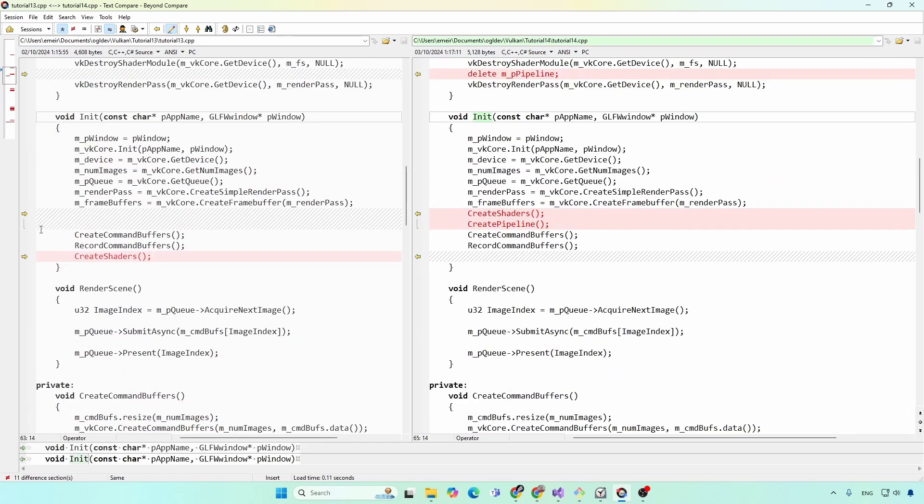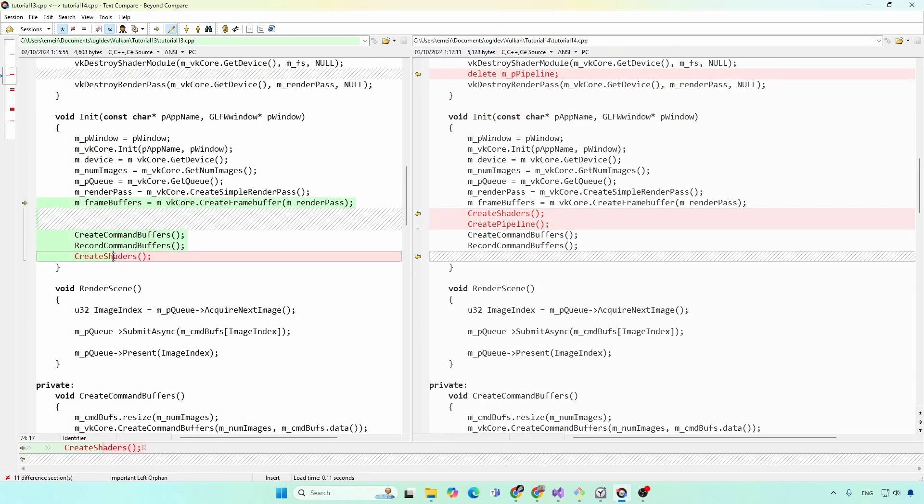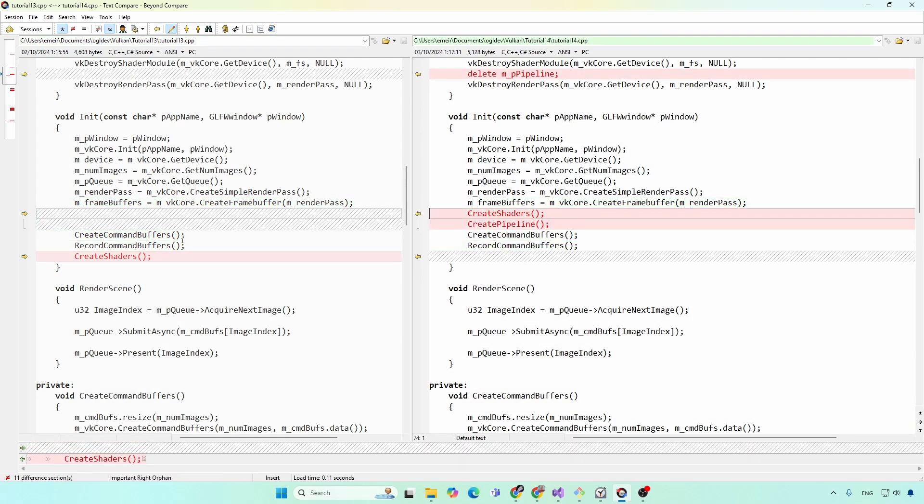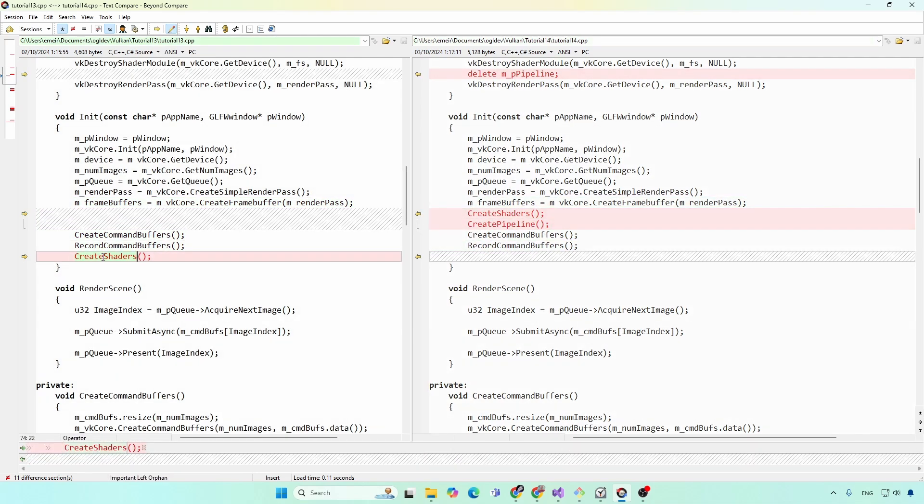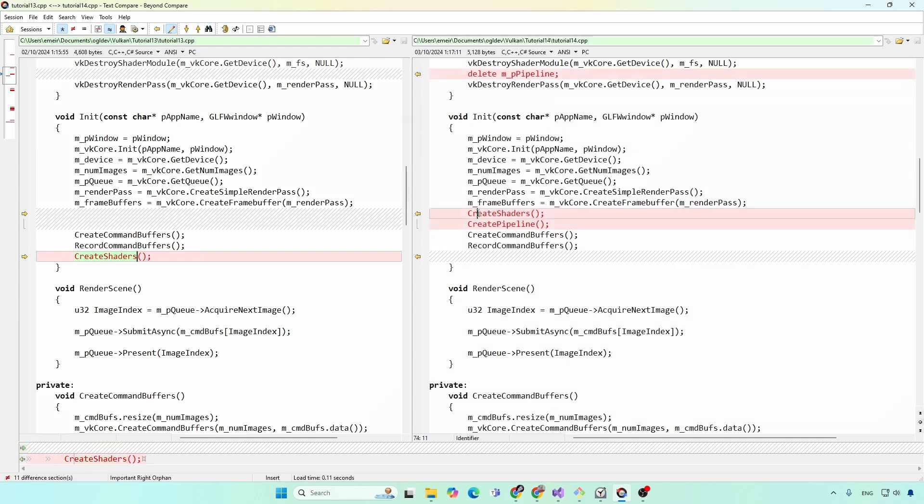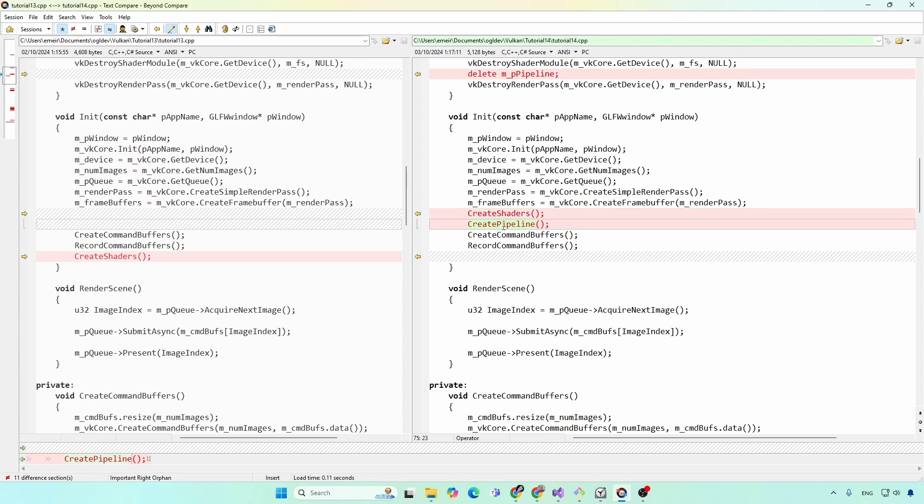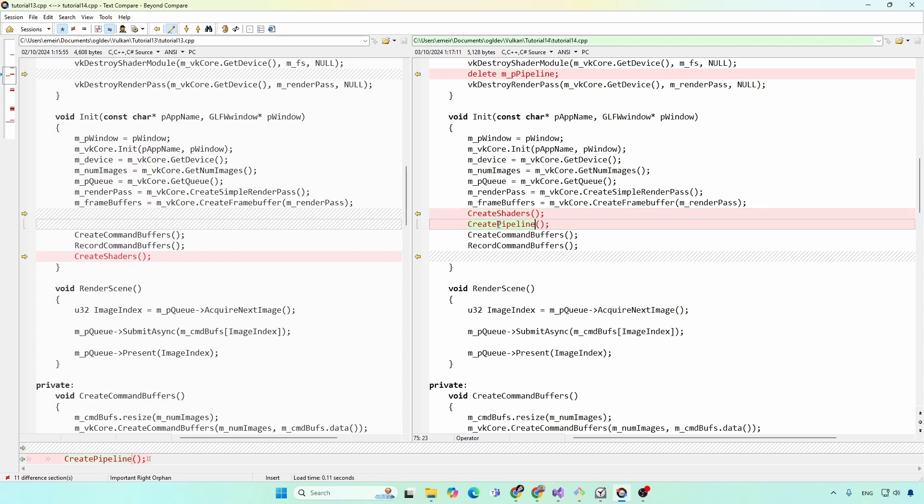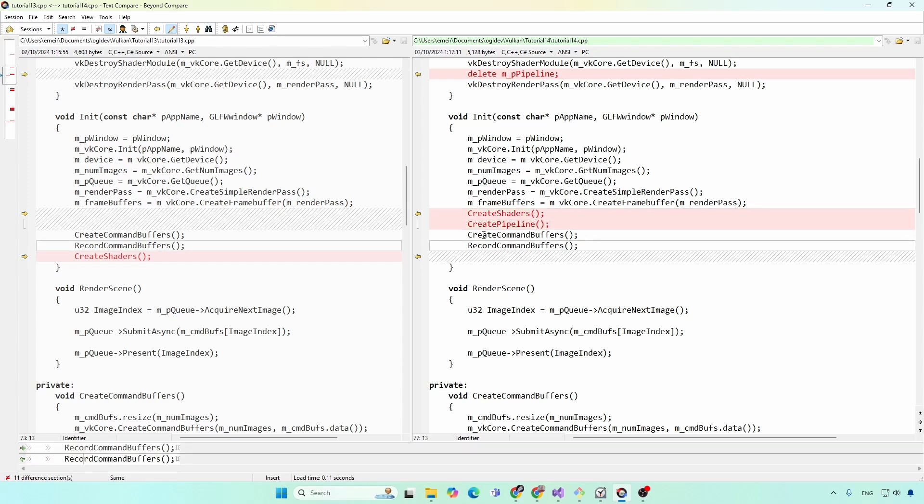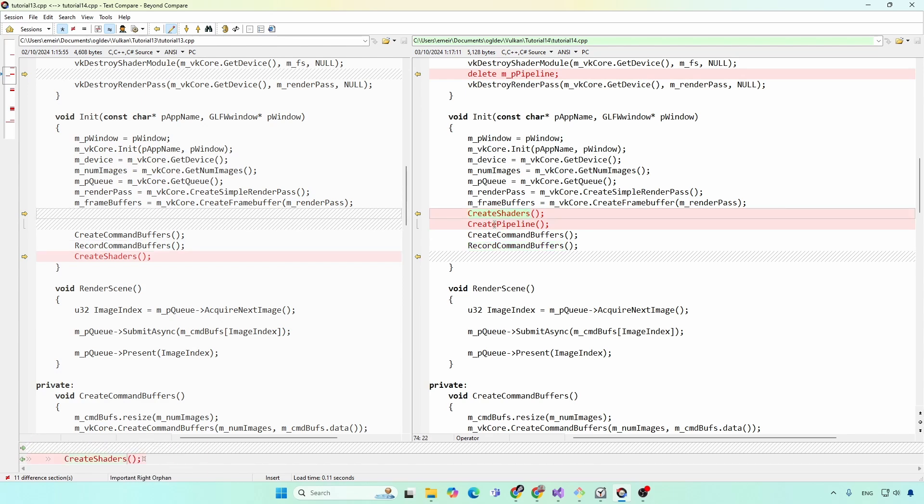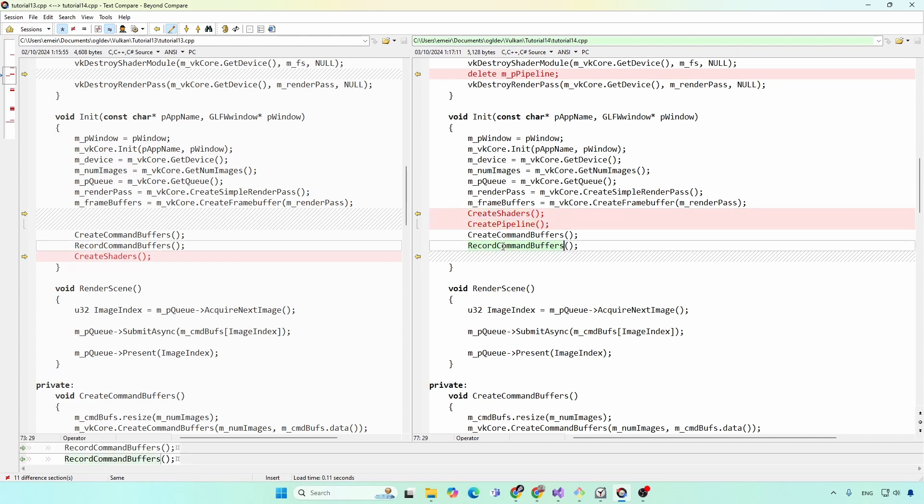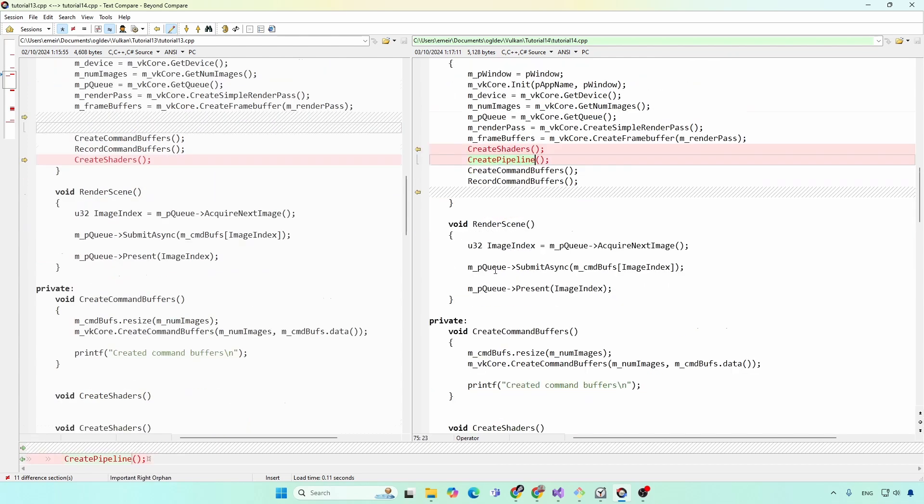Let's see how to initialize it in the init function. There is a slight change of ordering here. Previously, the shaders were created last, but the only reason is that this was the last tutorial. Now we have to create the shaders first before the pipeline, because we need the shaders in order to create a pipeline. And then we create and record the command buffers, because we will need a pipeline there. So first the shaders, then the pipeline, and finally the command buffers.